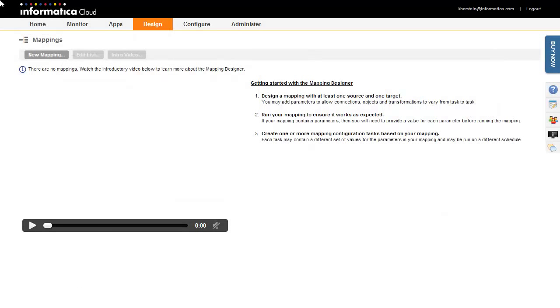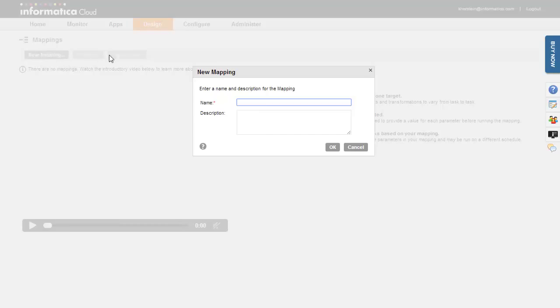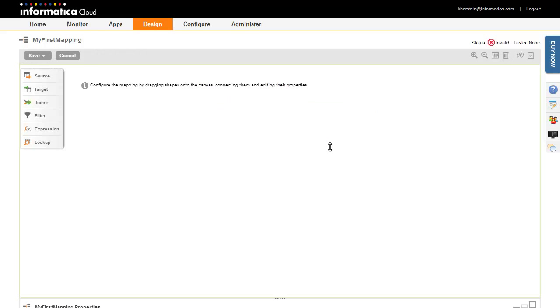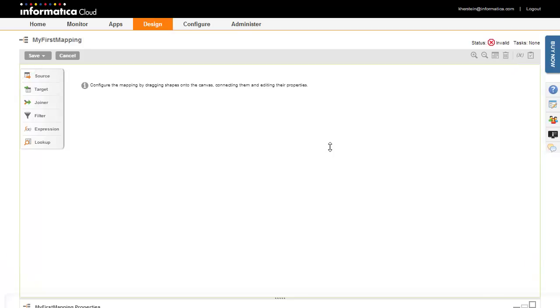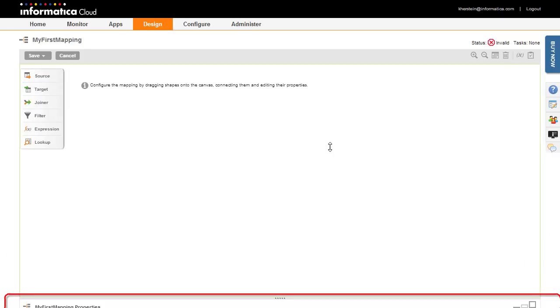Let's begin by creating a mapping. Click the New Mapping button, then enter a name and optional description for the mapping. The Mapping Designer is displayed. It has two main areas: the Canvas, where you drag and drop shapes, and the Properties pane, where you set properties for the mapping or a selected shape.